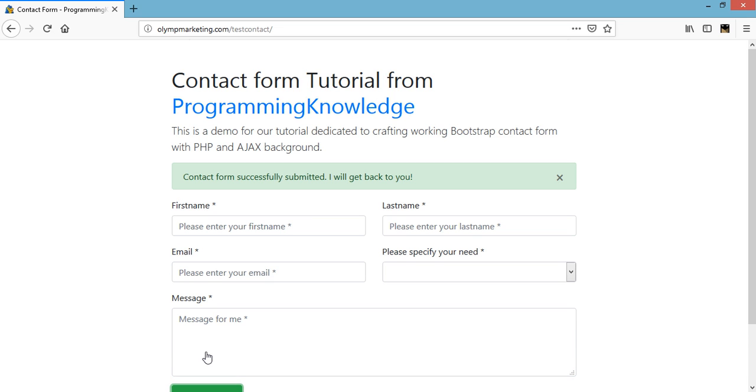So we have here the nice looking alert. Contact form successfully submitted and we'll get back to you. So we'll check the email if we got the email from this form.